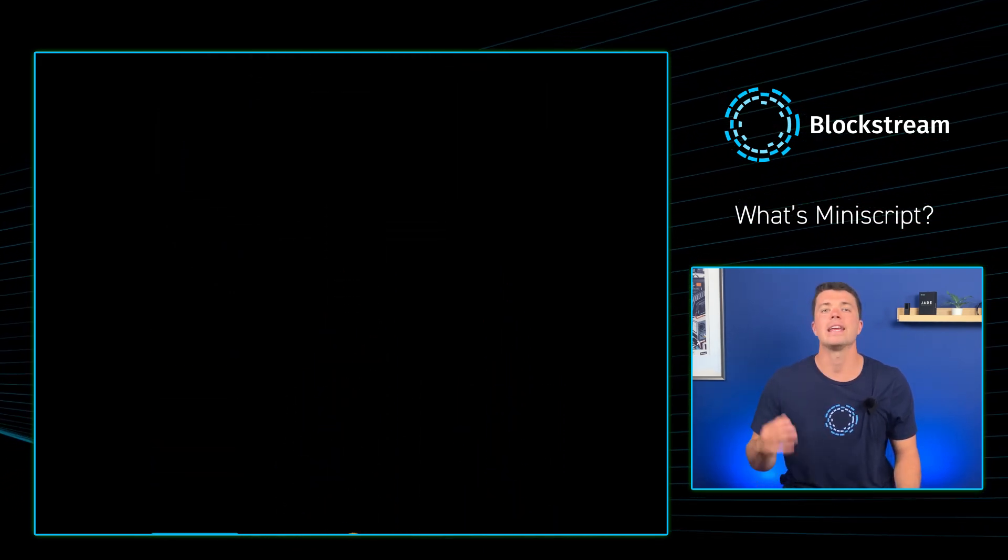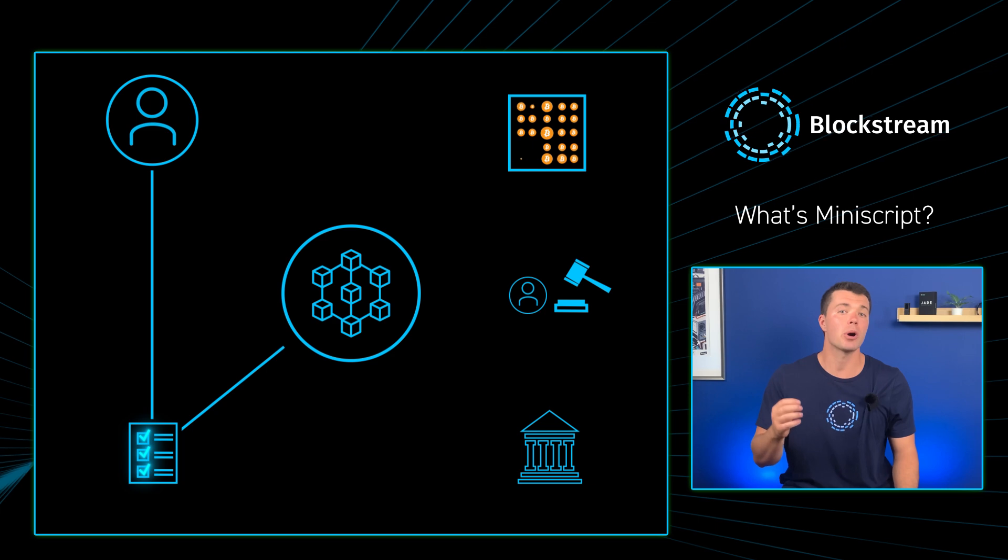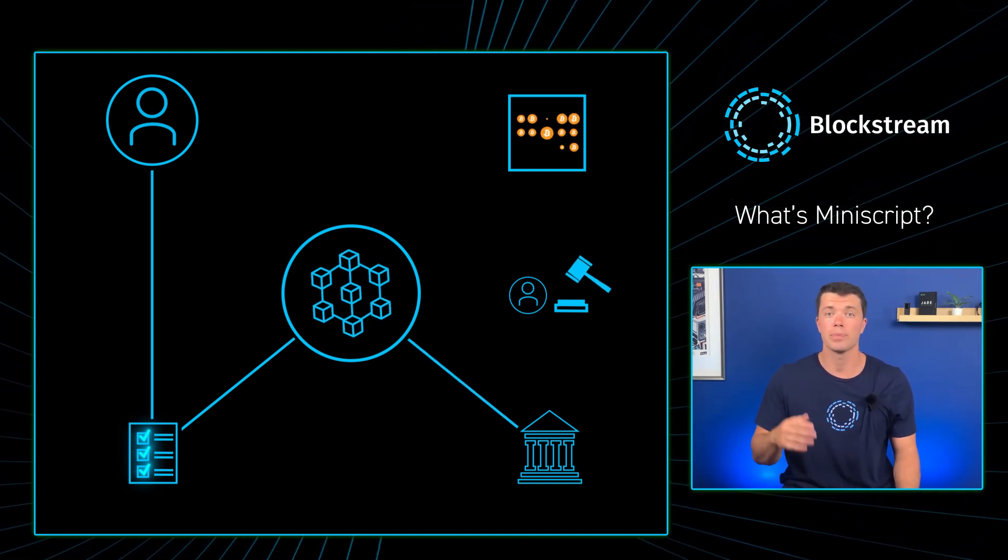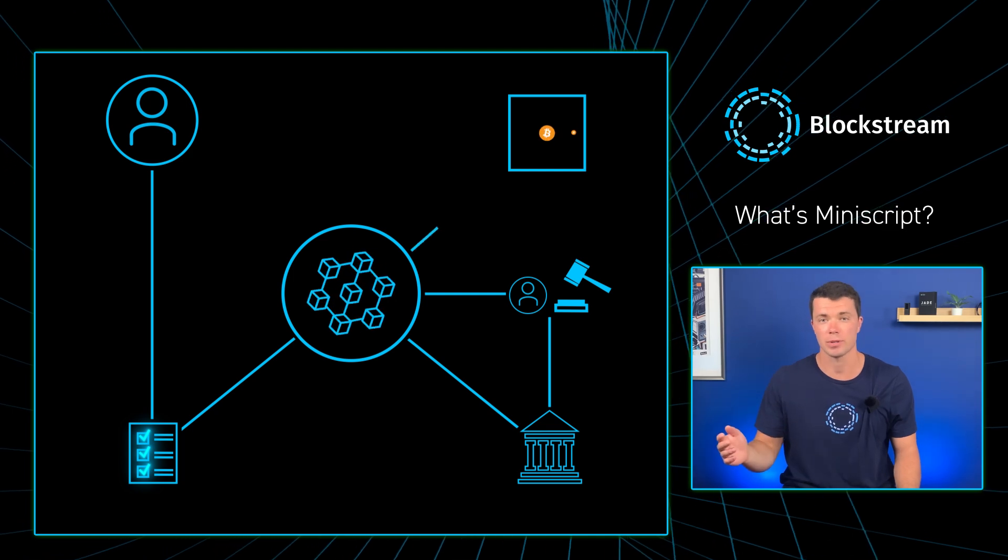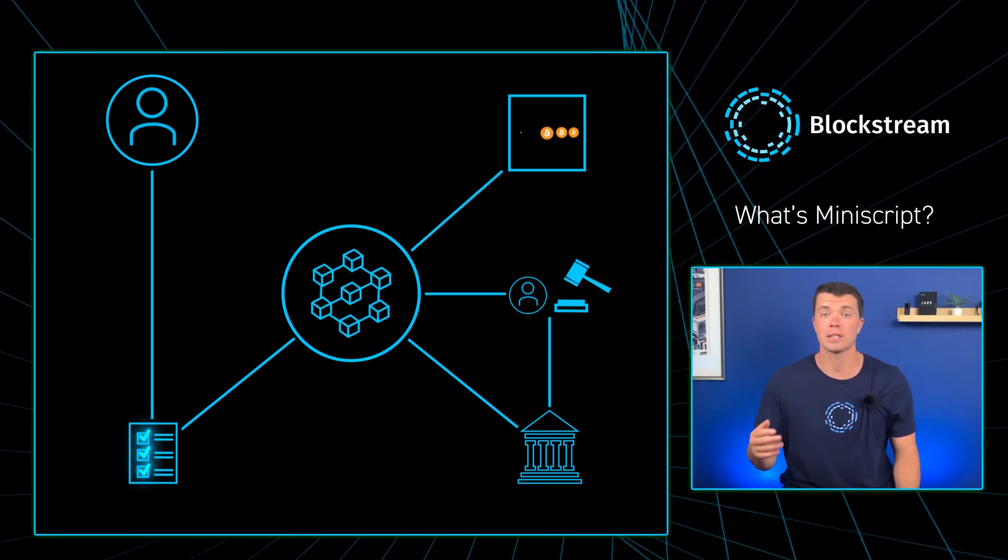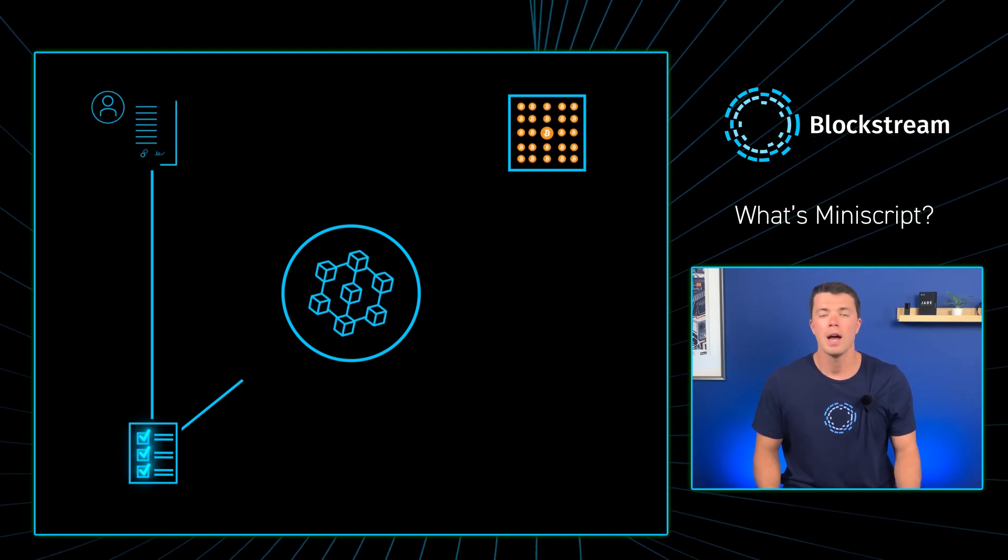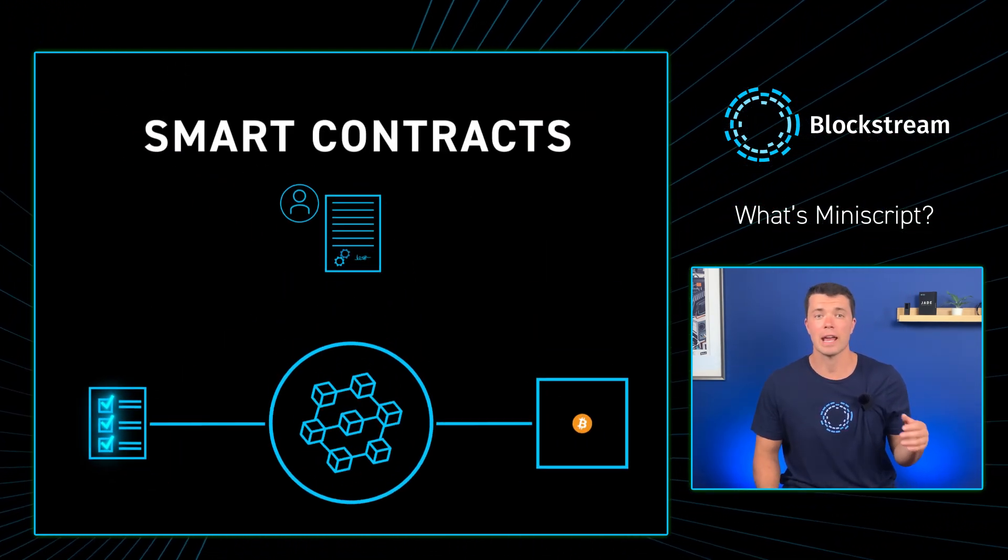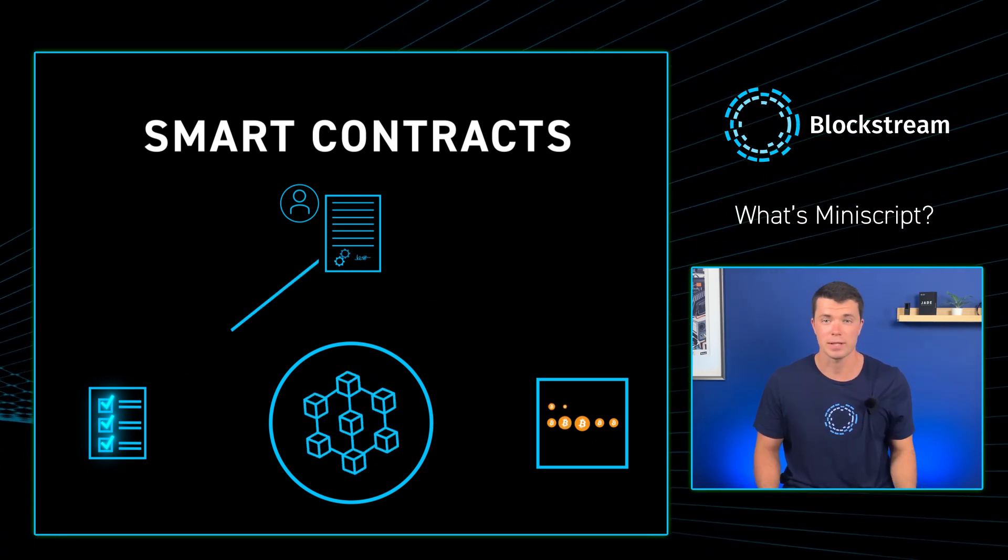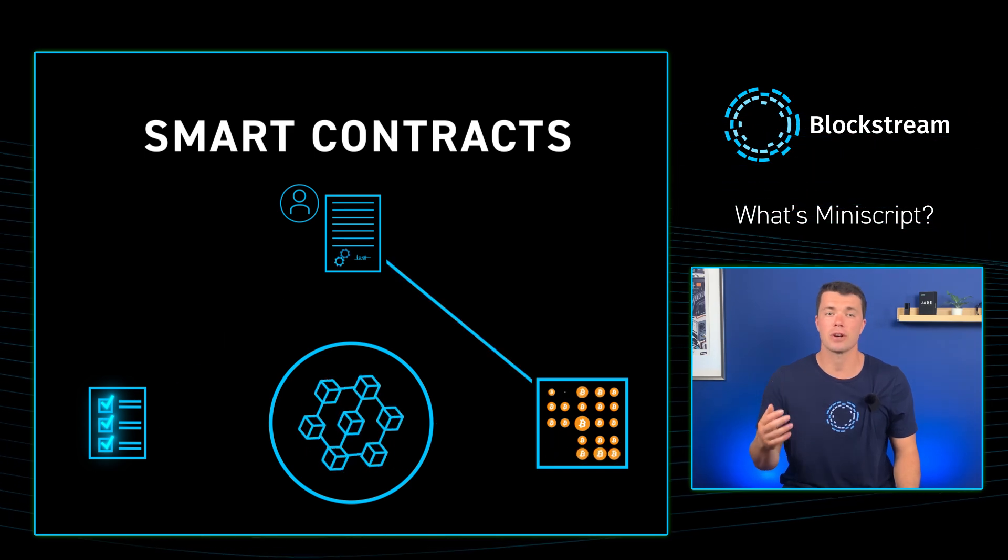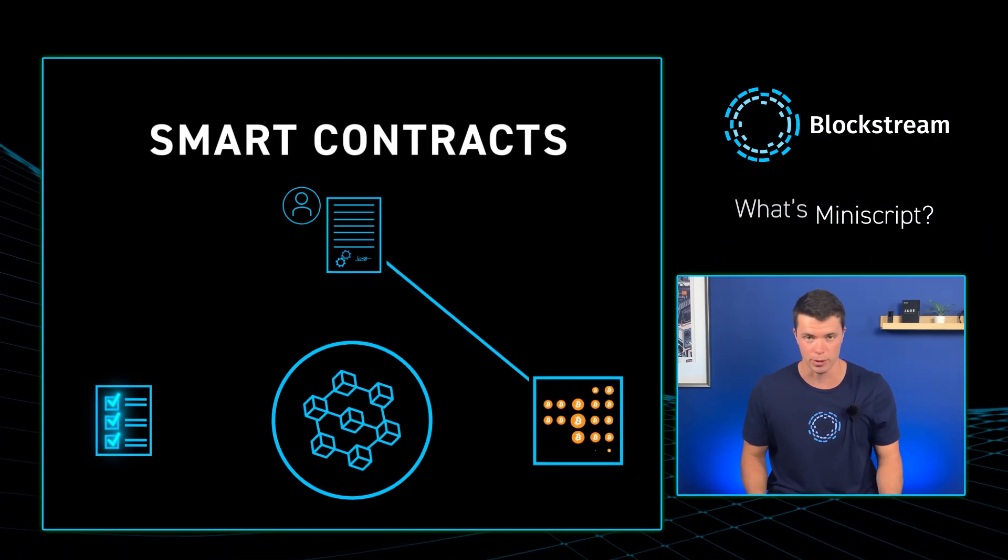An interesting way to think about smart contracts is to treat them like digital agents programmed to carry out predefined tasks, control, or record important events and actions in accordance with contract terms. Their main goal? To lessen dependence on trusted third parties like lawyers or banks in financial dealings. These digital agents automate contract execution aiming to boost efficiency, slash expenses, and mitigate fraud risks. By eliminating the need for human oversight, they ensure contractual obligations are met seamlessly and securely.